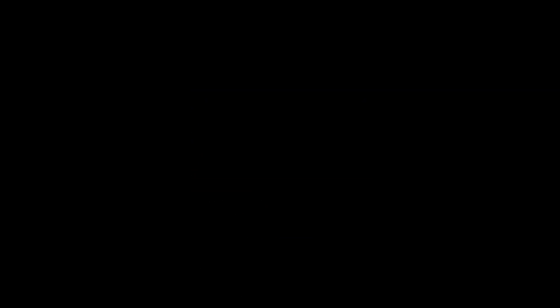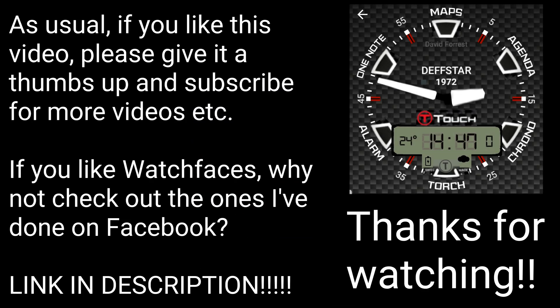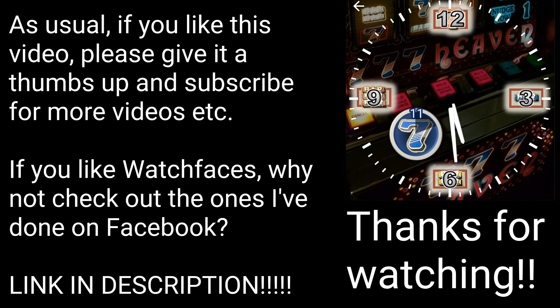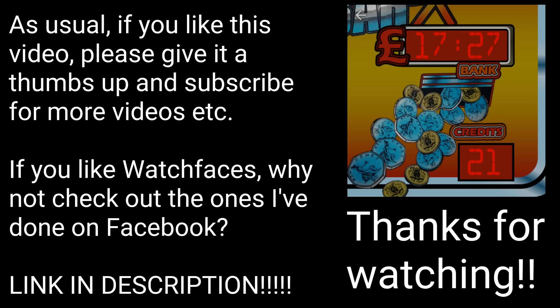As usual, if you like this video please give it a thumbs up and subscribe for more videos. If you like watch faces for smart watches, why not check out the ones I've done on Facebook - the link's in the description. And again, as usual, thanks for watching.